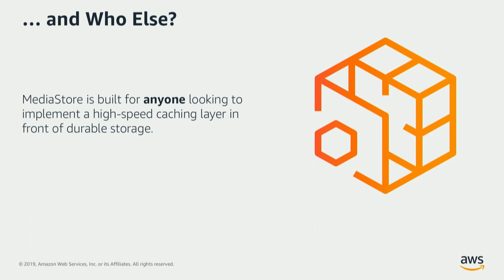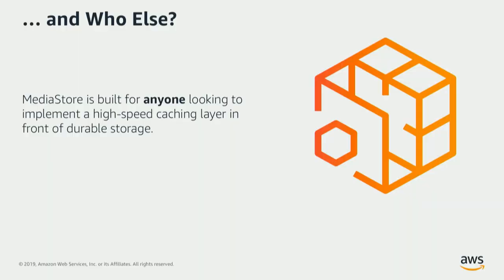So these are workspaces where a few objects get a lot of transactions, and they create what's called a hot object. So this creates hot-key issues in other object stores, but MediaStore avoids these. So for those kinds of workflows, we would strongly urge you to consider MediaStore as part of your application stack.